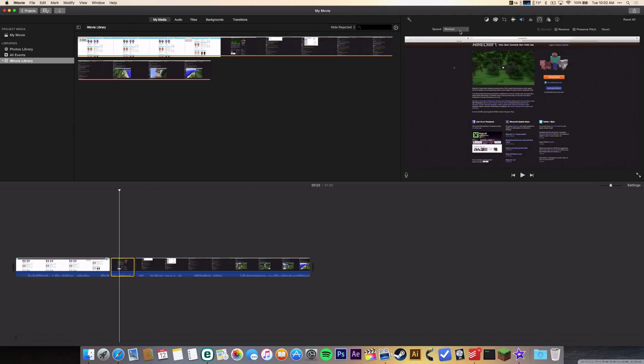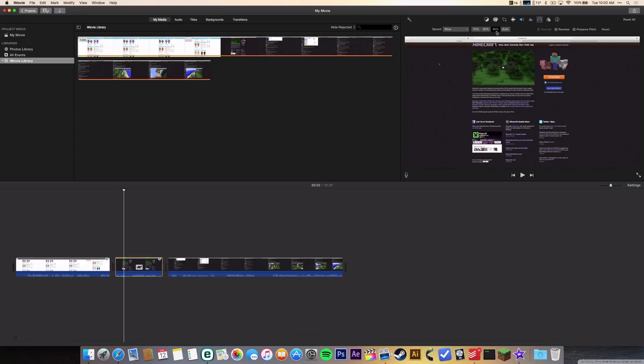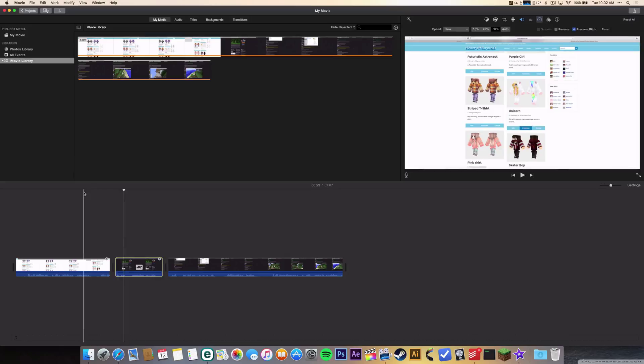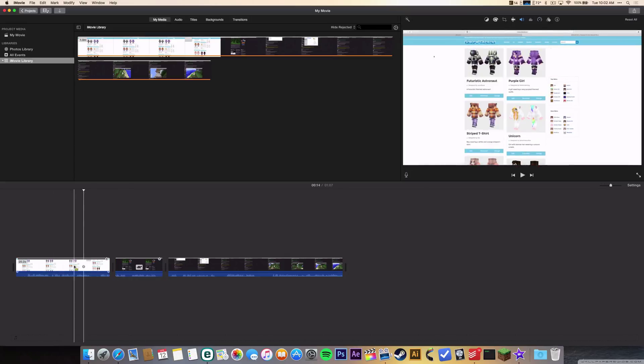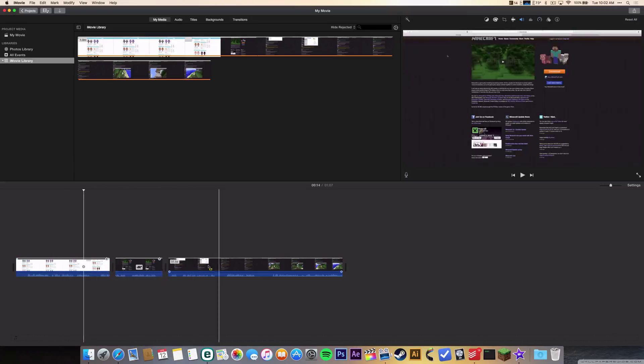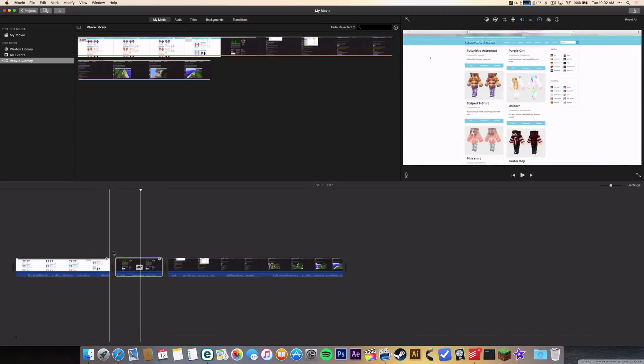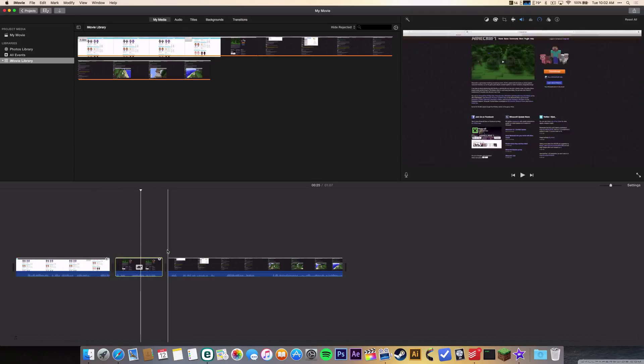I'll go to speed, slow, and it will be on 50 percent. I'm gonna preserve pitch, and you can see there's a turtle icon which means slow, and the clip is now 10 seconds. But everything before and after is gonna be just like normal. So that's how you can slow down part of a clip - you gotta split it up into several clips.